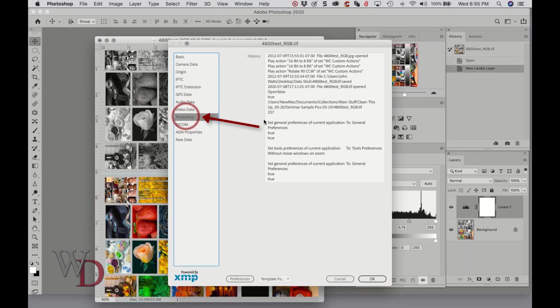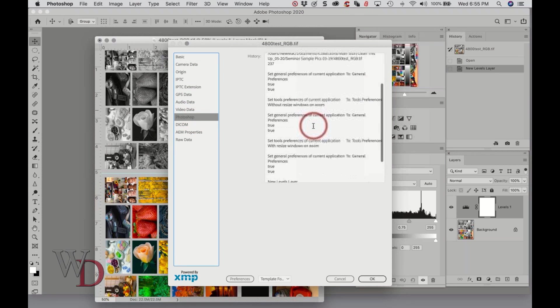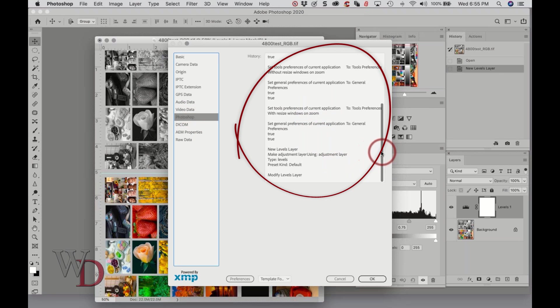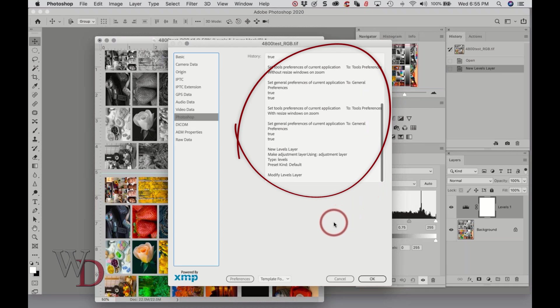It's got all sorts of information, but choose Photoshop and there is a history log. You may not be able to understand a lot of it, but if you send me an image that you want to know what's going on...